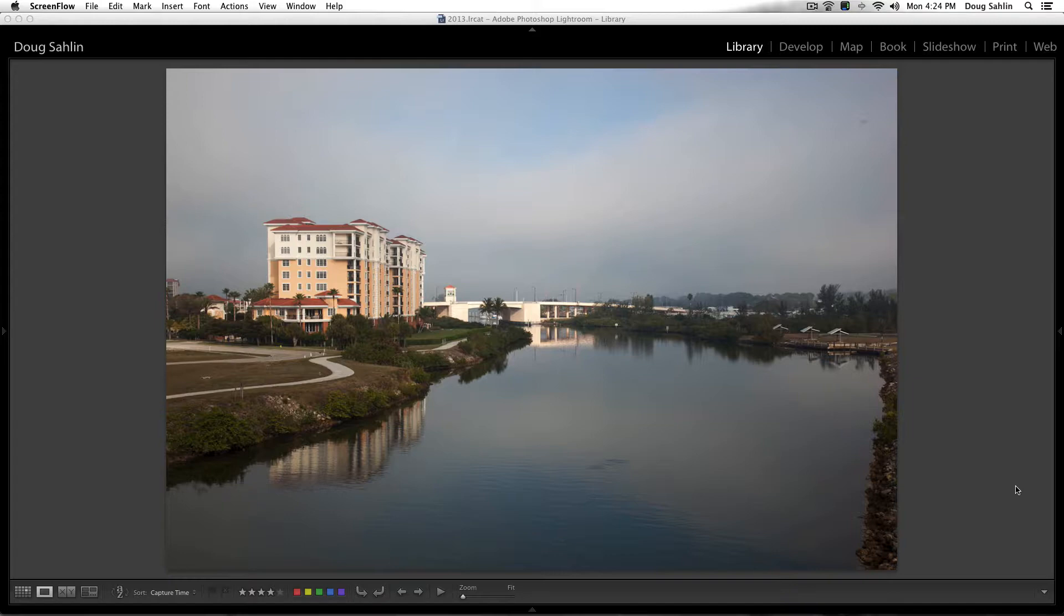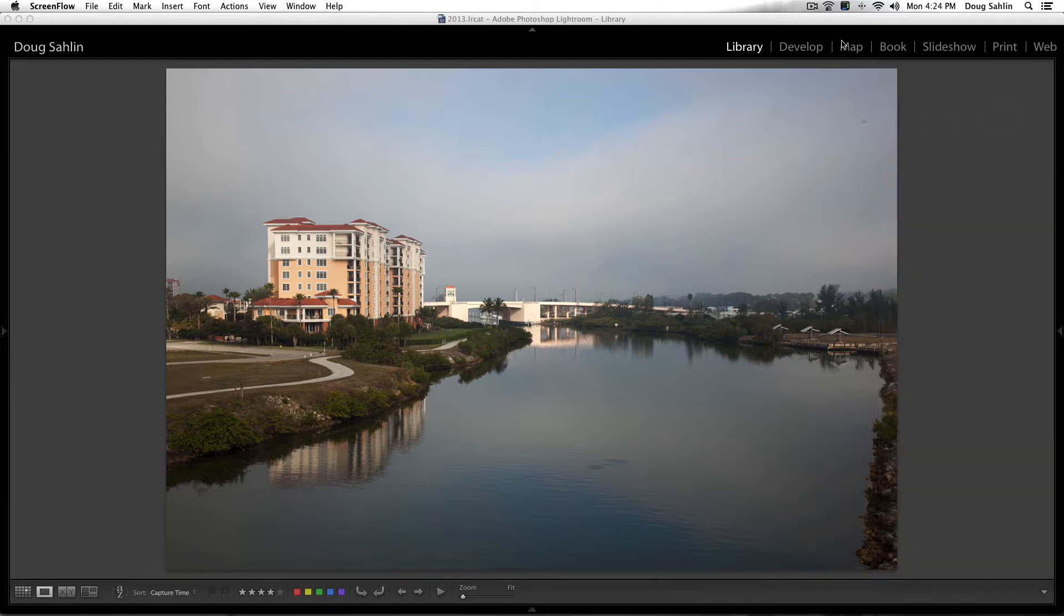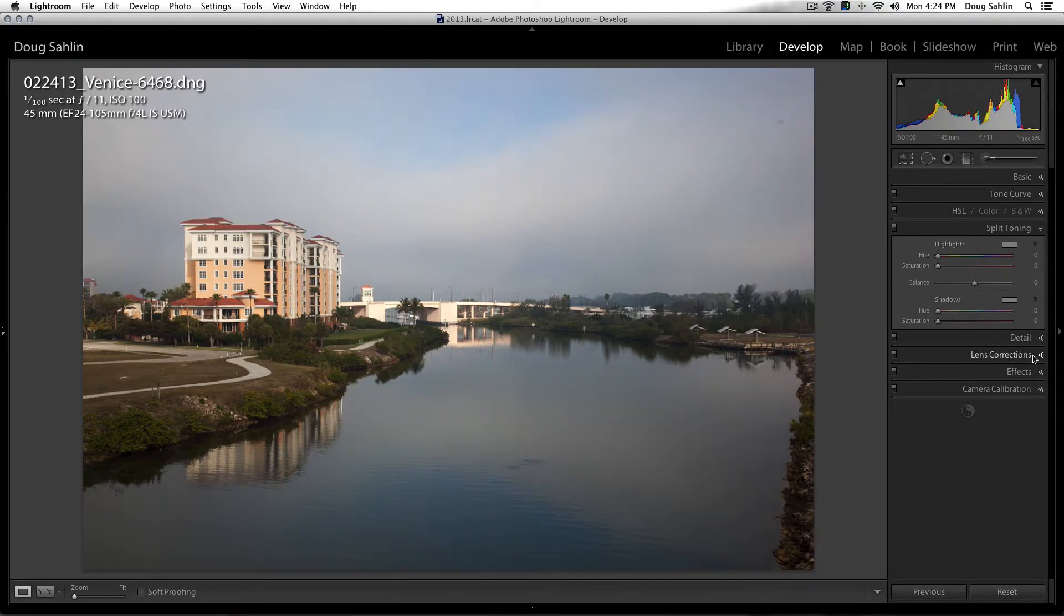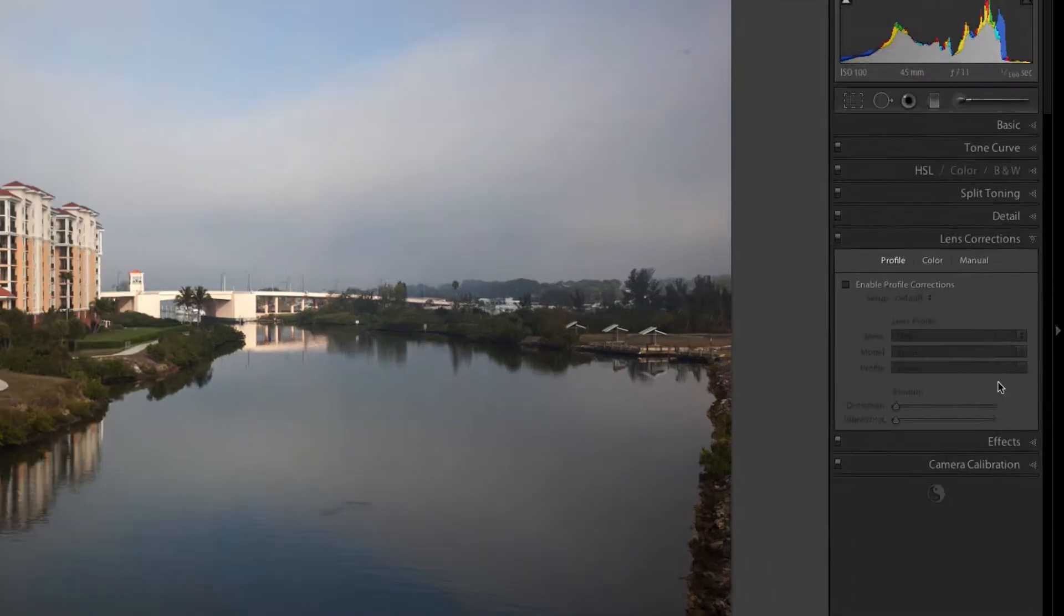Now you don't notice it when you first look at the image, but there's some distortion, especially in the wide angle side of the lens. And it's really easy to correct this distortion in Lightroom by going into the develop module and then going down into the lens corrections panel.